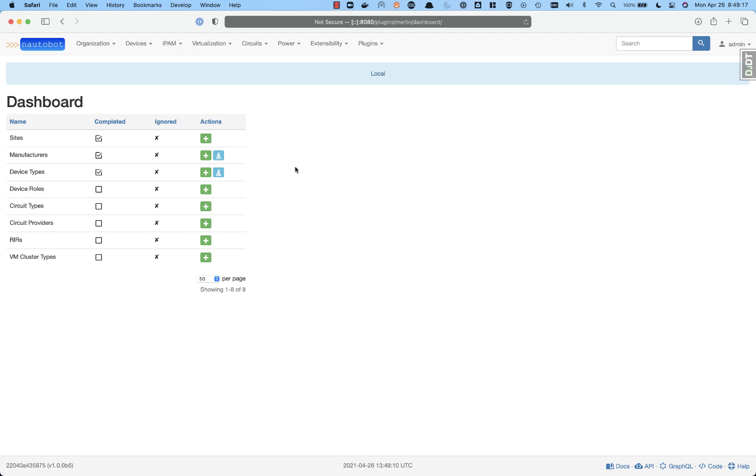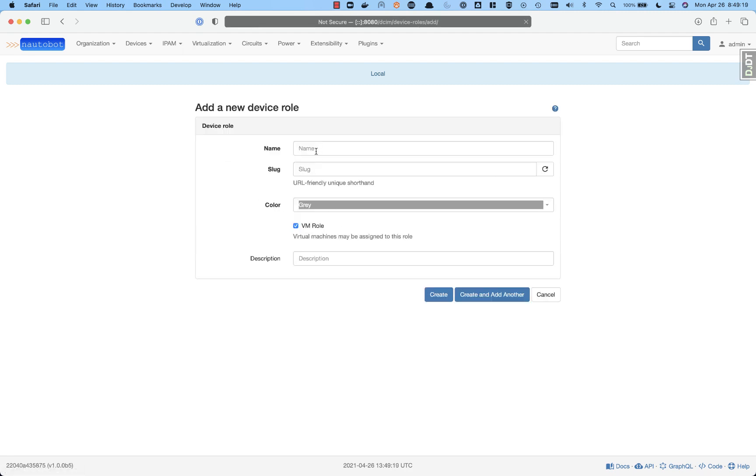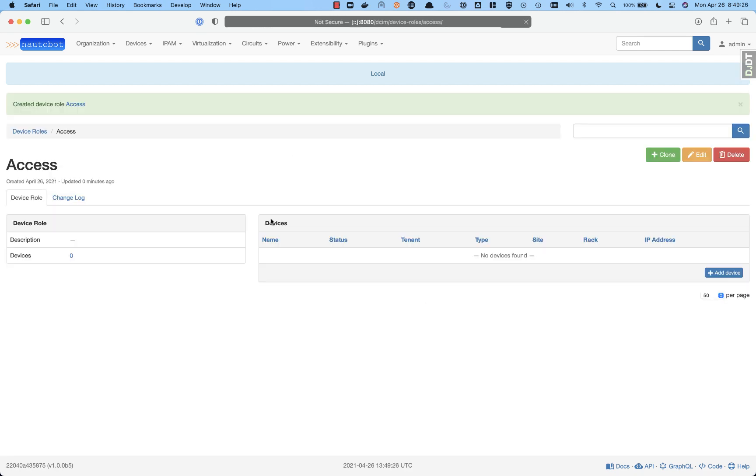And now we have our device types as well. And to add a device role, the plus sign will take you to the device role right there. And now we can create it, at which point we can create our devices.